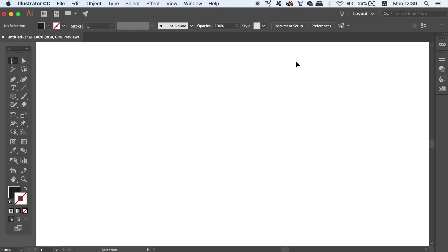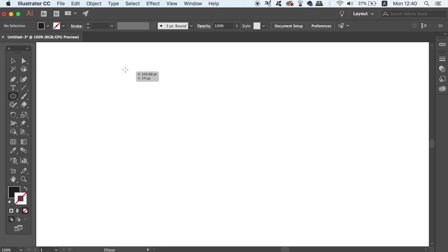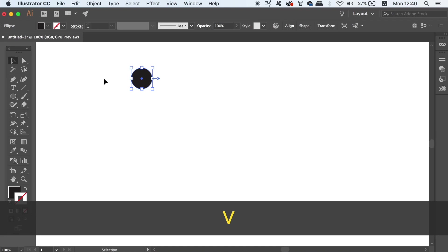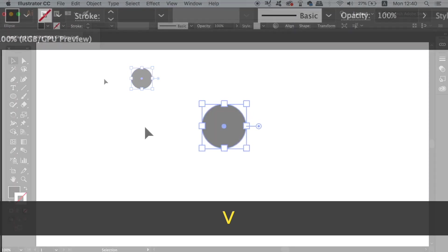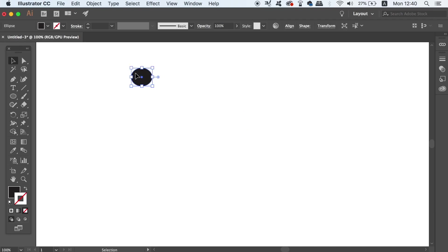Now for this number, we need to use the ellipse tool to make some circles. So press L on your keyboard and then generate a circle like so. Using the selection tool, I'm going to deform the circle just a tiny little bit and then duplicate it below by holding down the alt option key.